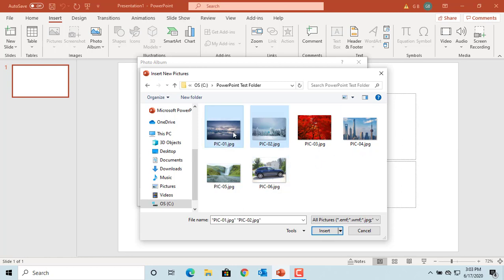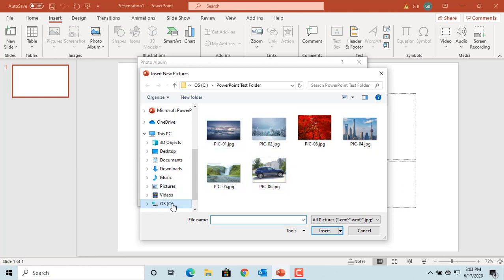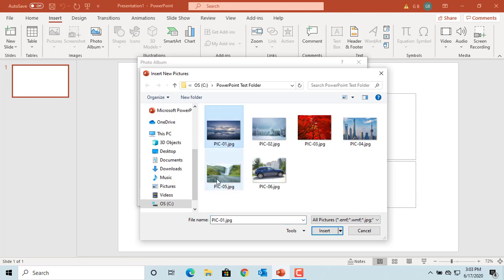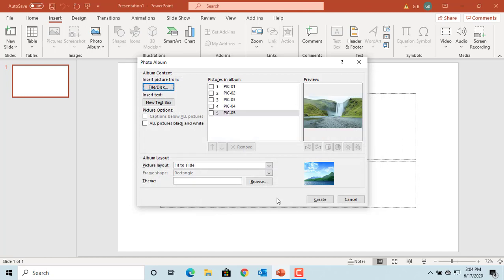Or you can press and hold the Shift key and click on the first picture you want to select, then click on the last picture you want to select, and all pictures in between will be selected. Click Insert. You can see the selected pictures are listed under Pictures in Album.